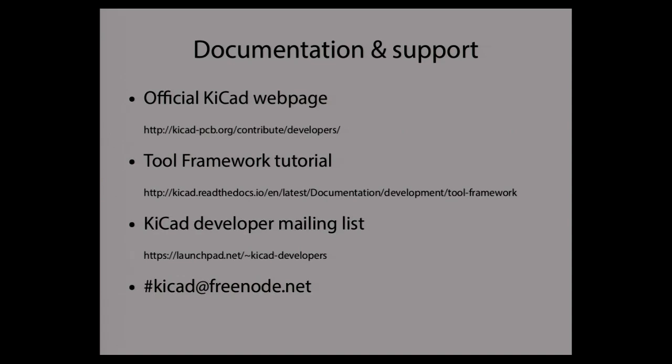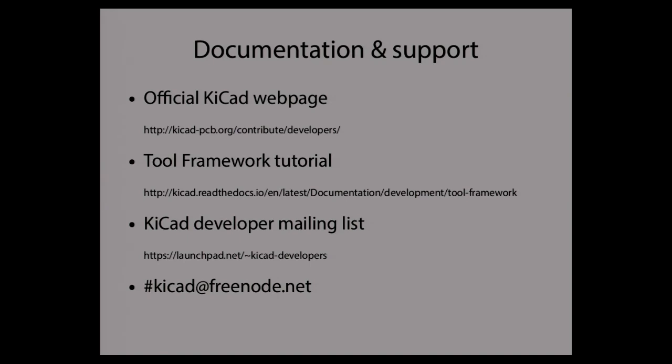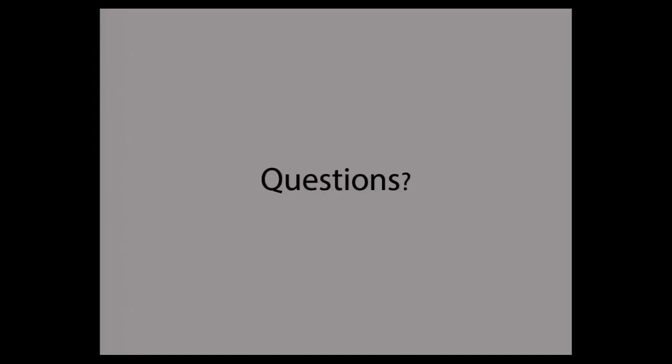Now if you need some more information, there are a few links. If I had to pick only one, I would go for the first one. There's a dedicated page for developers. So there you can find the documentation in Doxygen, the code formatting rules, and all the information that might be useful for you. There's also a tool framework tutorial. So it basically explains the concepts that I told you about today. And if you prefer human interaction, there is also the quite active developer mailing list. And then IRC channel on Freenode. The developers are spread around the world so you can find someone in every time zone, at every time of day.